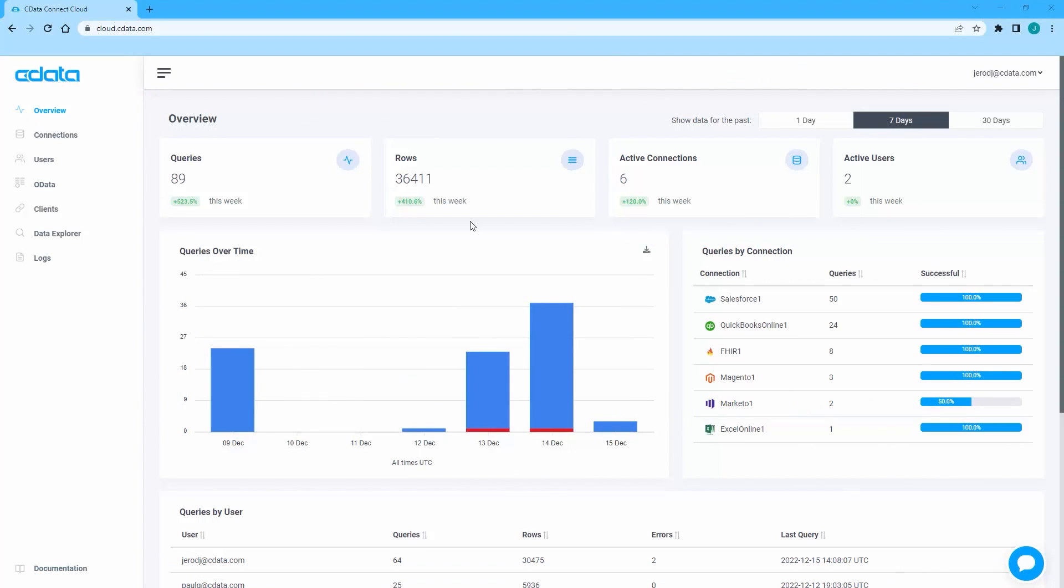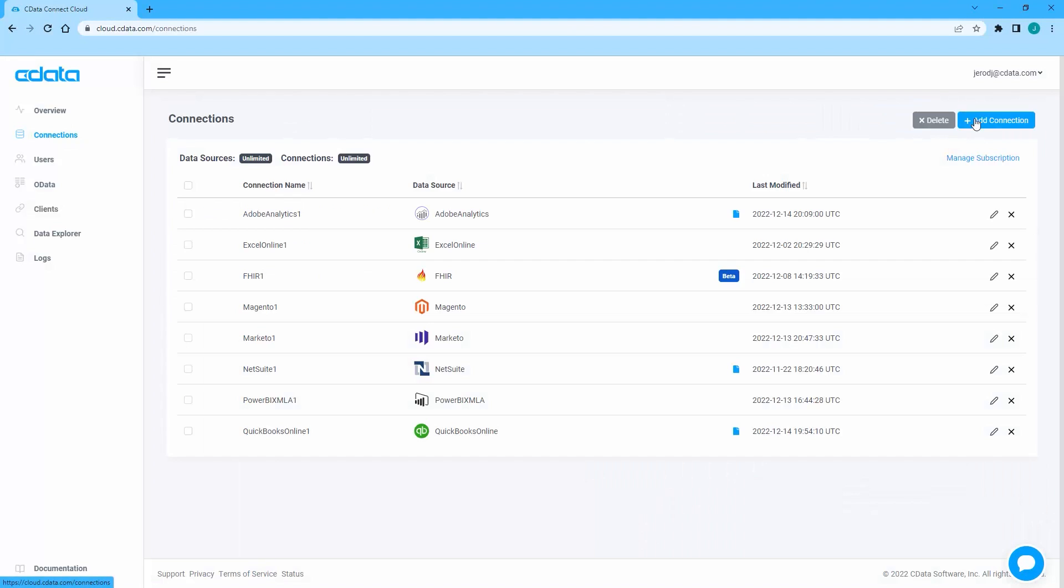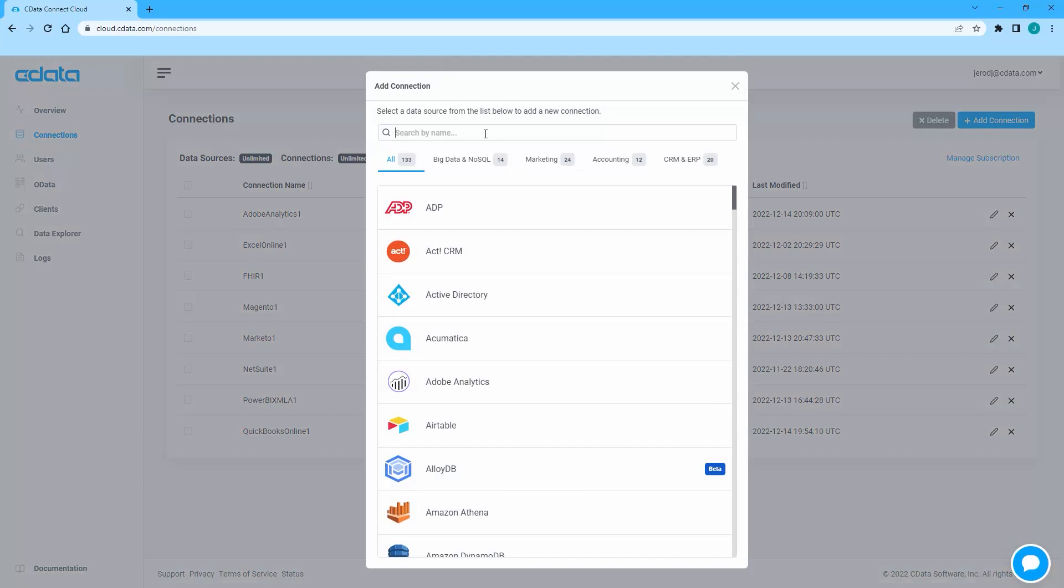To begin, log into CData Connect Cloud and navigate to the Connections page. Click Add Connection and select Salesforce.